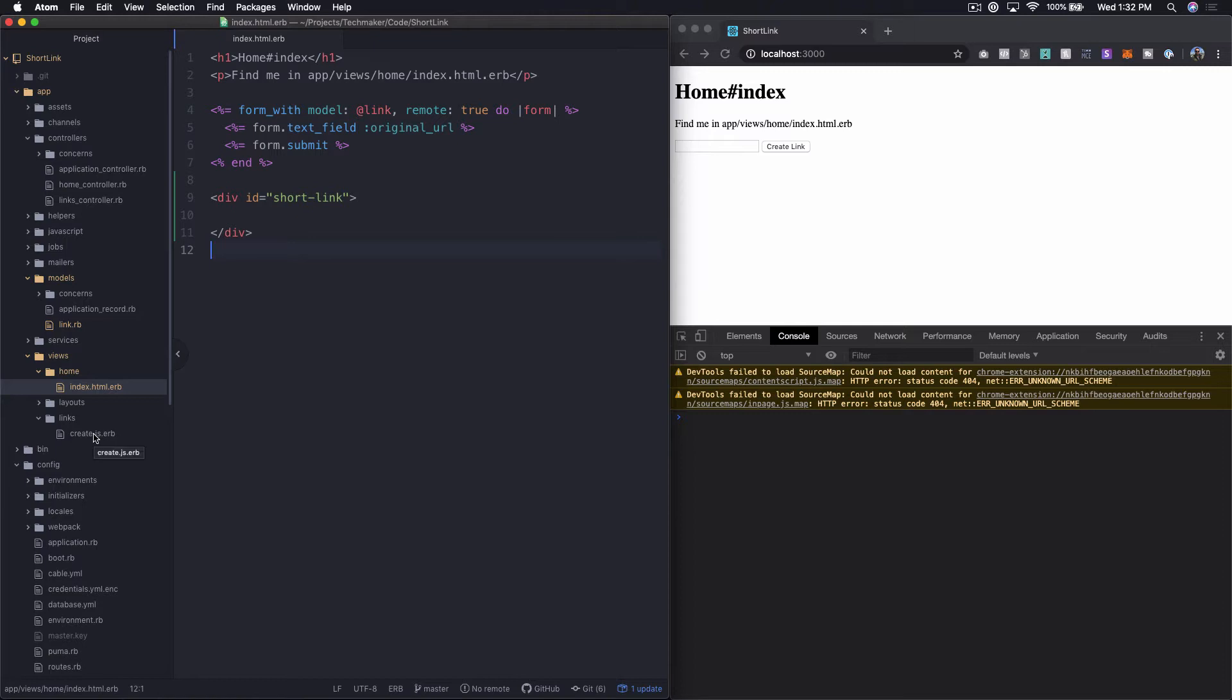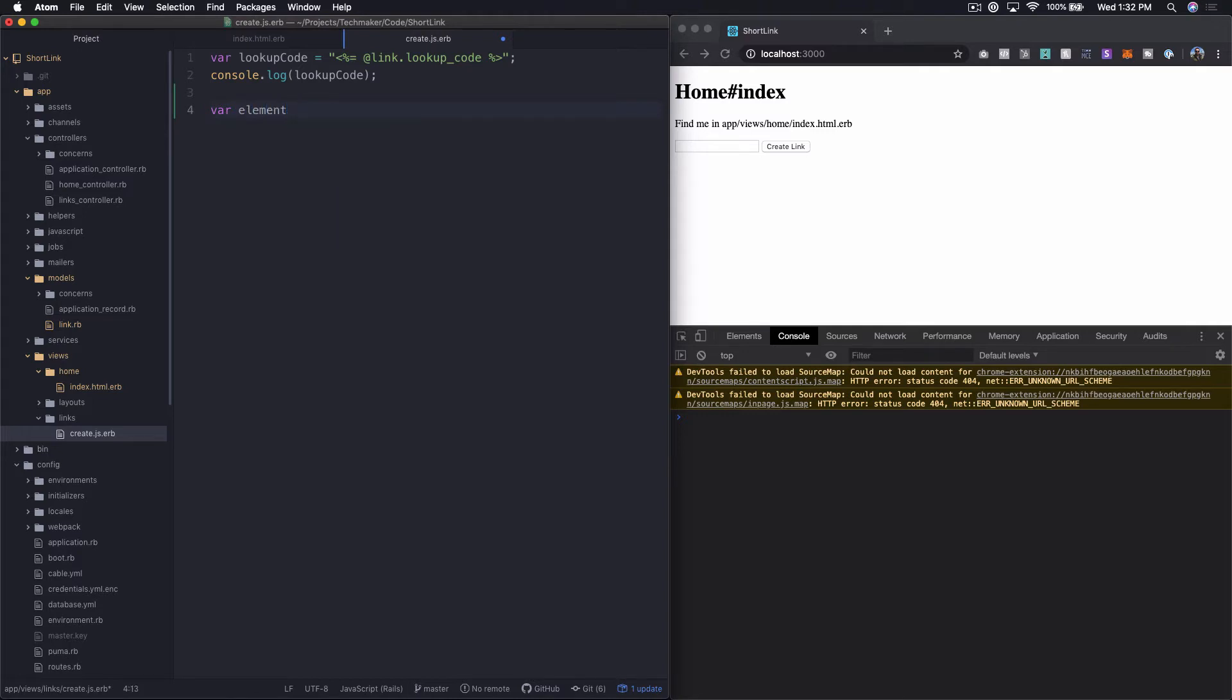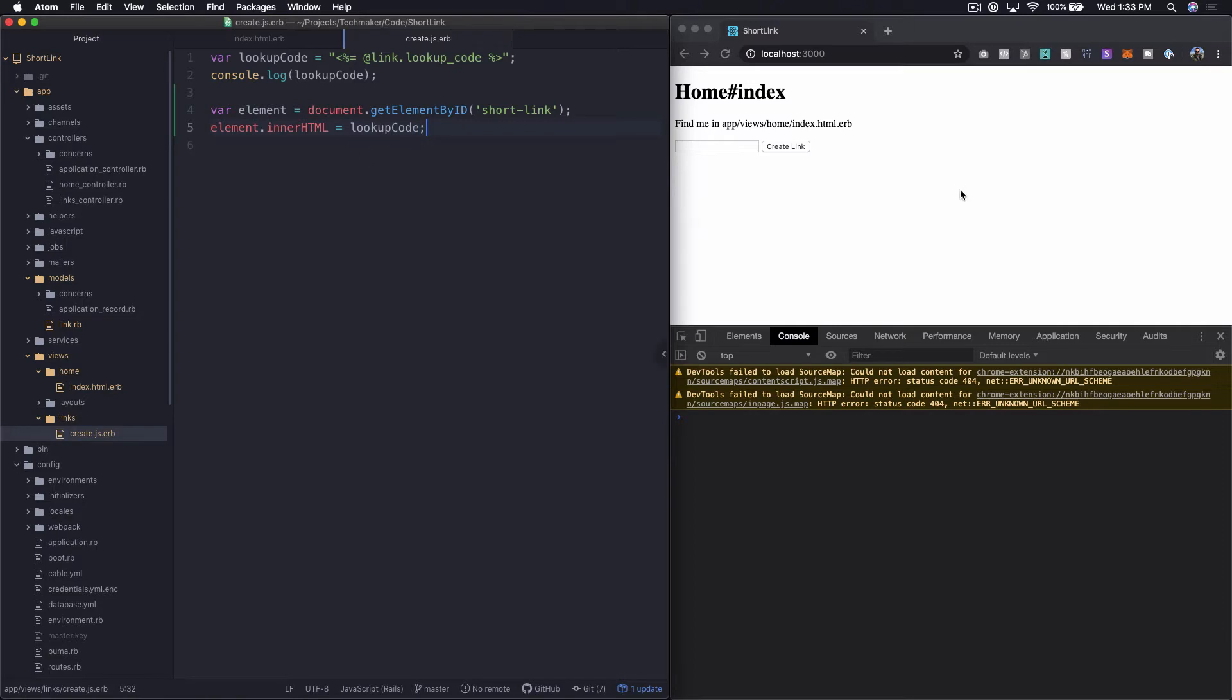What we can do, so we already have the lookup code here in a variable. Then we can say, let's grab the element with document.getElementById. Let's say short link. Then let's just set the element.innerHTML to be the lookup code for now. Element.innerHTML equals lookup code. Let's run this and see what happens.